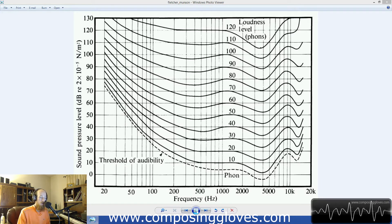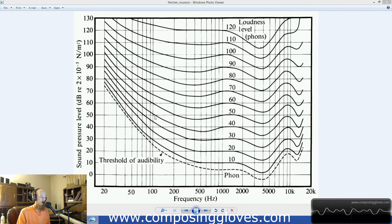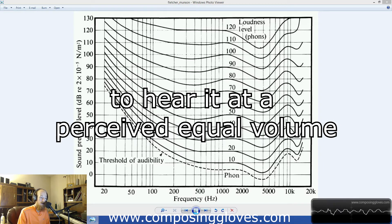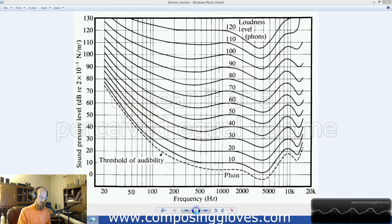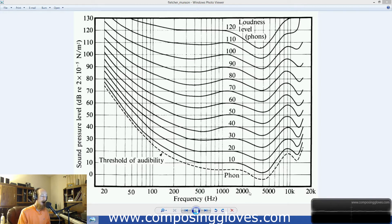Each one of these lines on the graph has a particular curve, and what each line represents is how loud each frequency needs to be. Every single dot on a line is the corresponding amount you have to turn a particular frequency up or down to hear it at equal loudness. If you notice on the 40-phon line, we have to actually turn some stuff down because our ears are more sensitive to it. And you can see the frequencies mapped out along the bottom — so 20 Hz has to be turned up quite a bit to hear it.